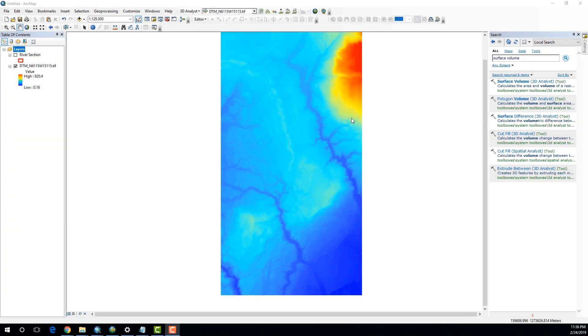Hi, welcome to another ArcGIS tutorial. In this tutorial, I'm going to show you how to calculate the volume of a raster. In order to demonstrate that, I'm going to use a specific example.